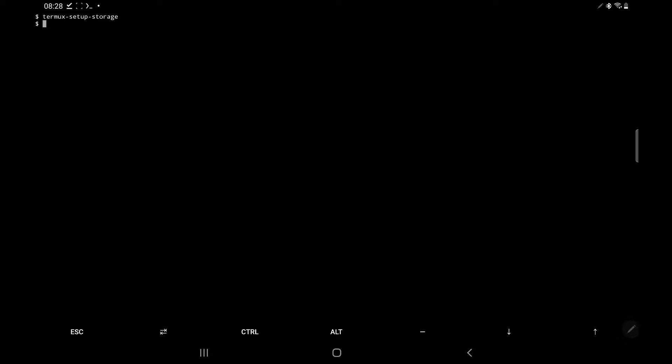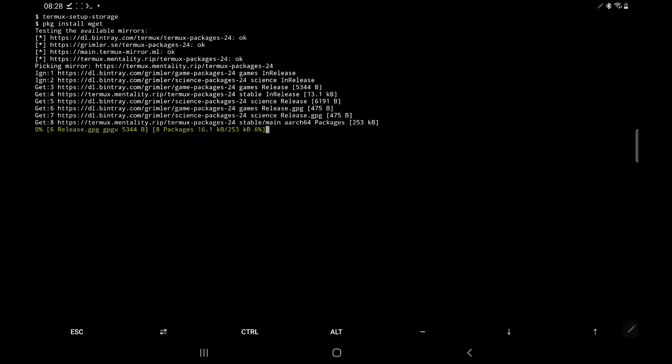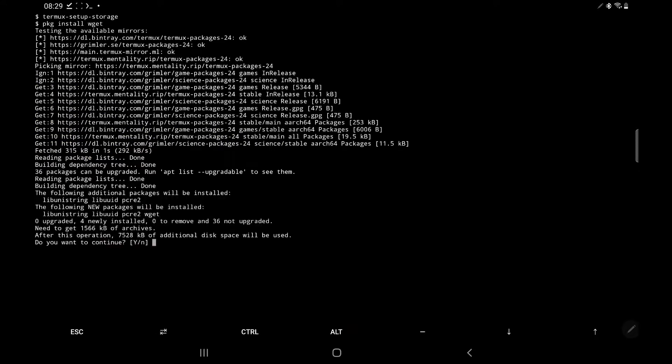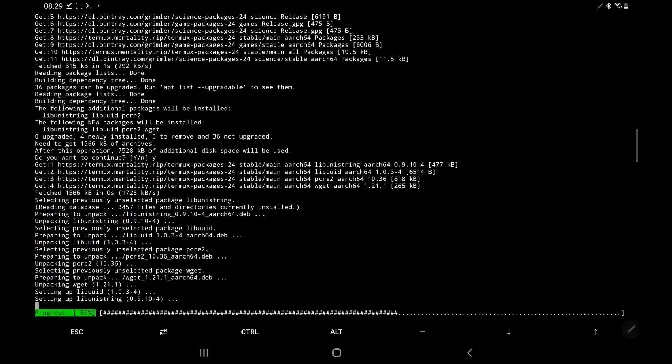Next, we need to download Wget. So we need to type in pkg install wget. So Wget is a computer program that retrieves content from web servers. And this is what we're going to be using to download the NetHunter ISO. So this is going to pop up and you want to click Y for yes.